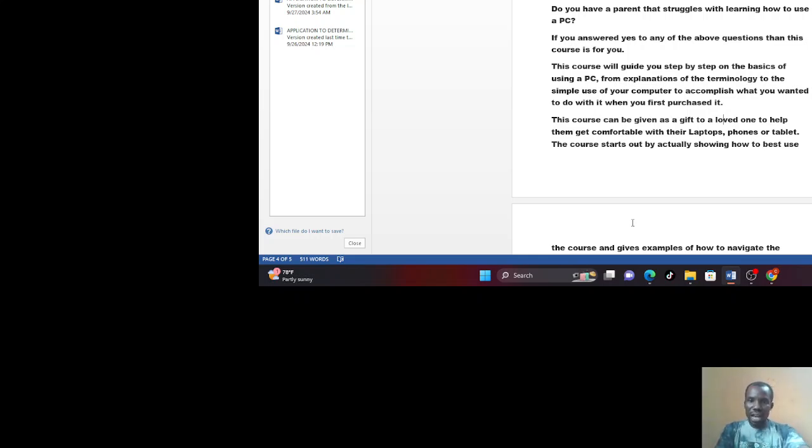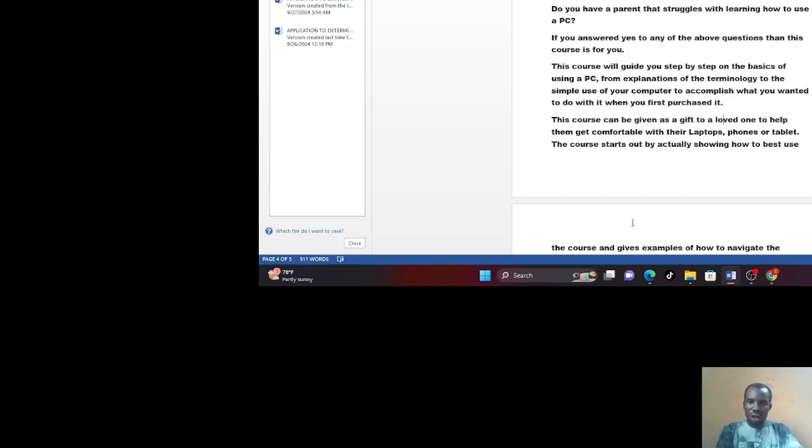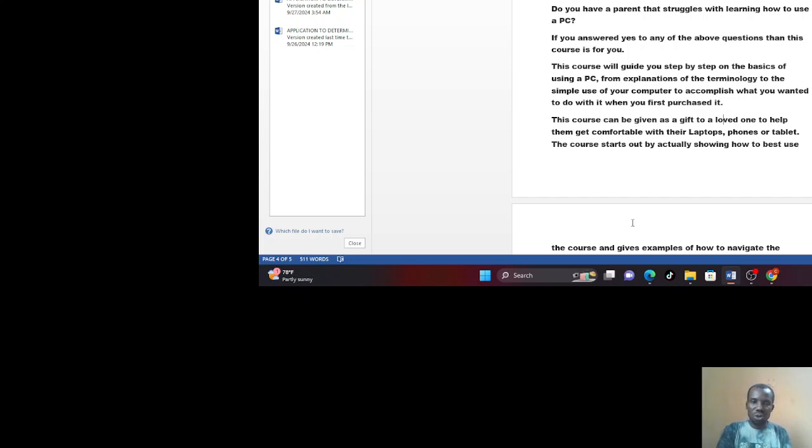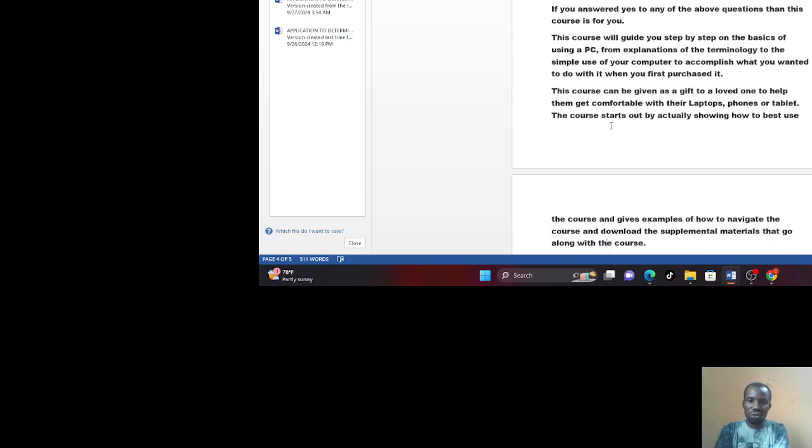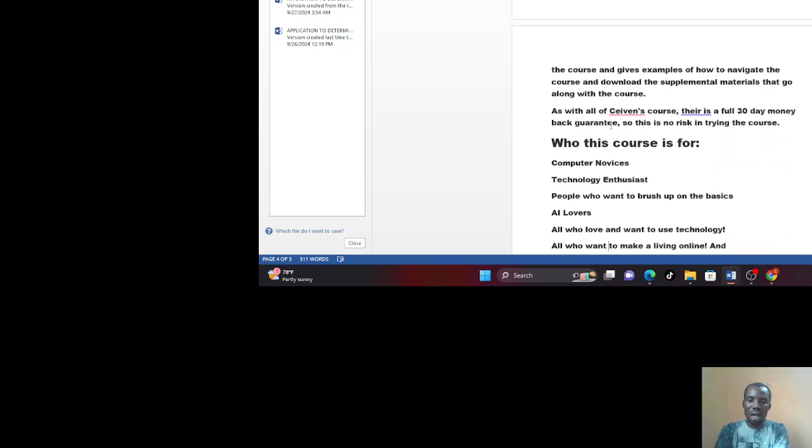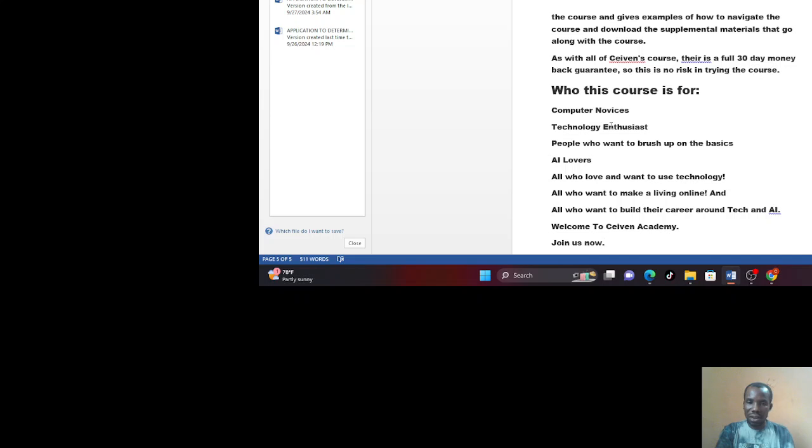Because this course will guide you step by step on the basics of using PC from simple explanation and technology to advanced explanation. We're going to take you through your simple computer to accomplish what you want to do with your laptop or your computer. These courses can be given as a gift to a loved one, your friends, your web users to help them get comfortable with their laptop, phones, or tablets. This course starts by actually showing how to best use your laptop and how to best understand the course. That's why there's a course guide on the course that will teach you, will show you step by step how this course is going to be run. And for any supplementary material, we also tell you how you can get those materials and download them.